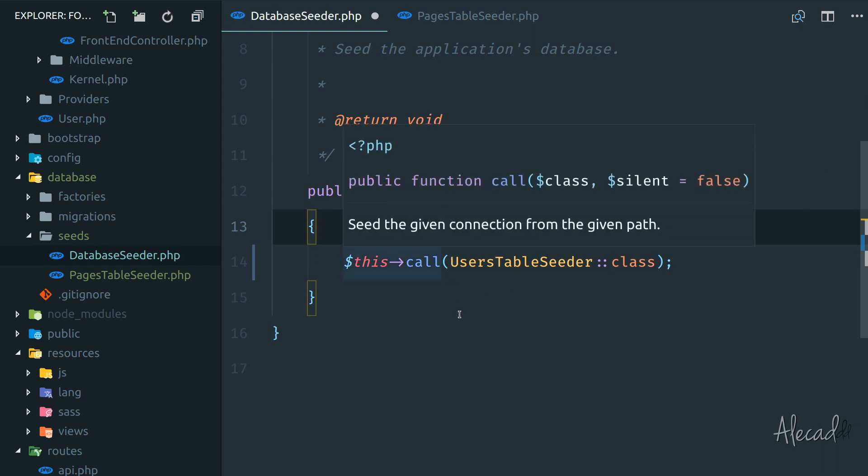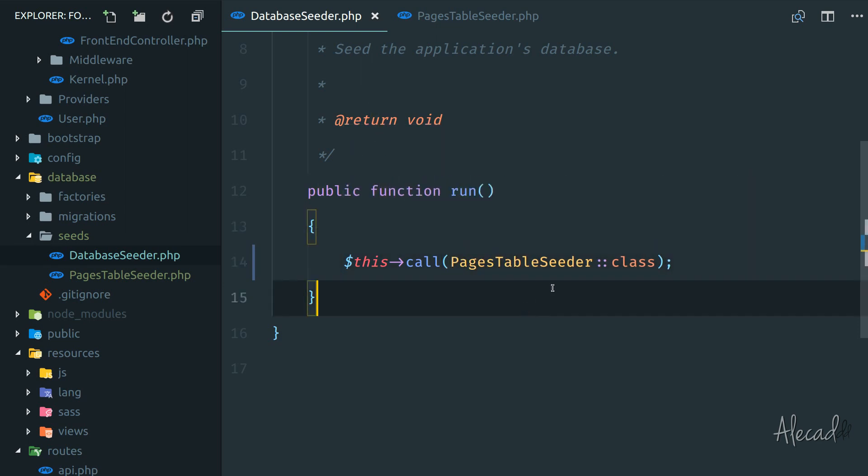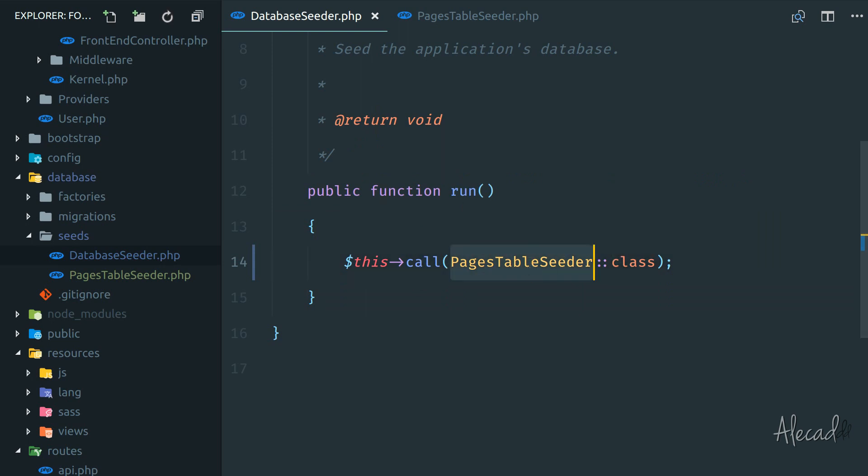In our case, we're triggering just one seeder. So let's use the pages table seeder and trigger the class. This run will call the class of our pages table seeder. Perfect.